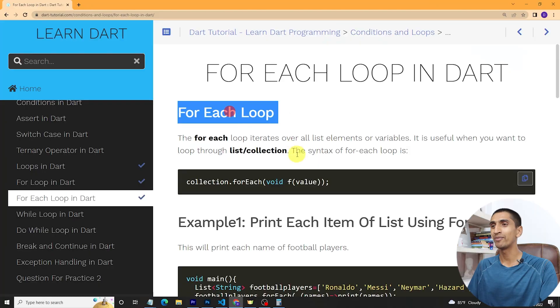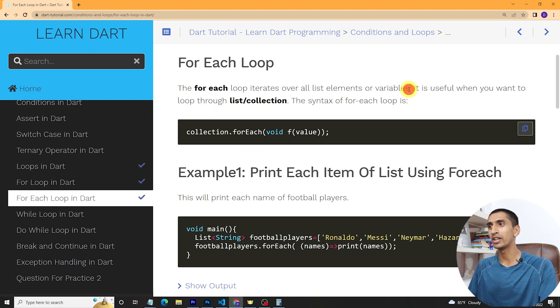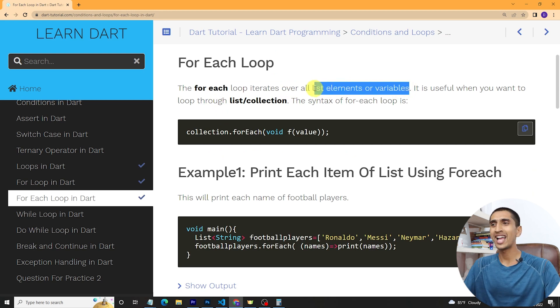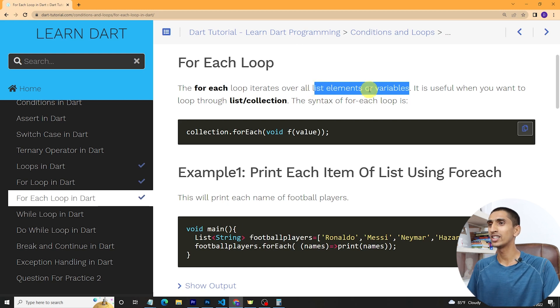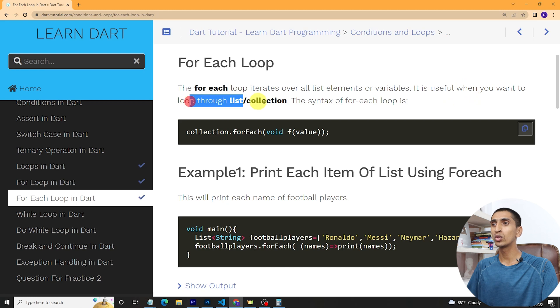Welcome to this Dart tutorial. In this video you will learn about the for-each loop and the for-in loop in Dart. Looping is used to perform a repetitive task — if you have some repetitive task, you can use a loop and make your life very easy. The for-each loop iterates over a list of elements. If you have a list and want to loop over it, you can use for-each, which is a type of for loop, useful when you want to loop through a list or collection.